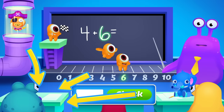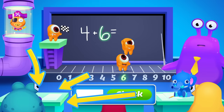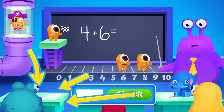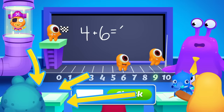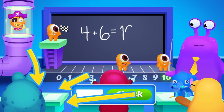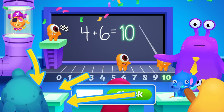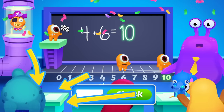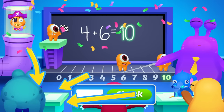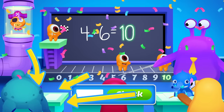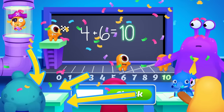And parents, a real teacher explains any problem your child misses, so they can learn all by themselves. If you enjoyed watching this quick lesson, click Play Now to try out some more math problems.